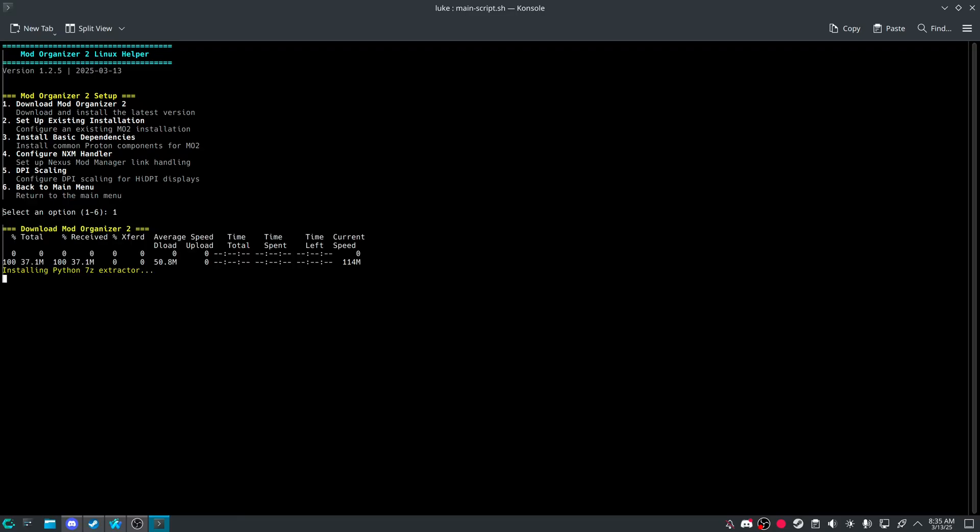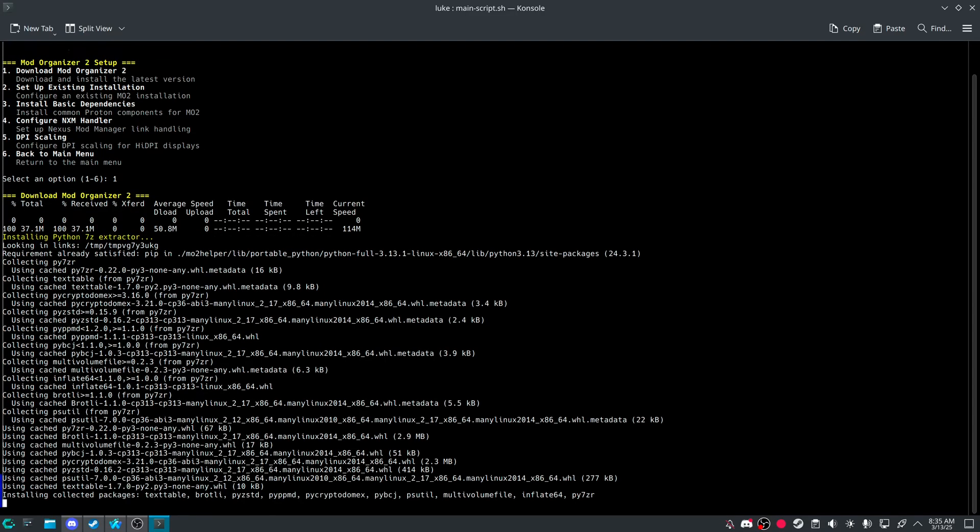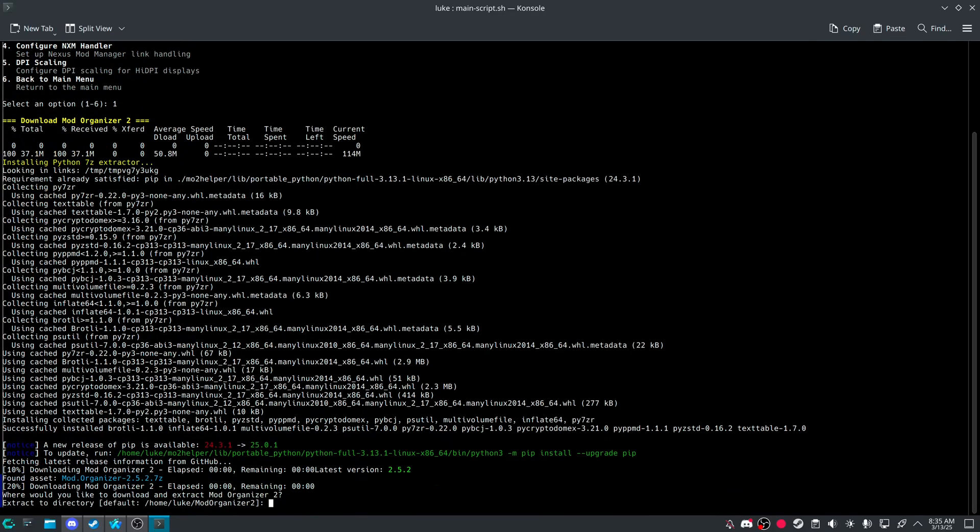So if you do number one, it'll download the latest mod organizer, and it will install a Python portable Python to that directory for Mo2 helper.